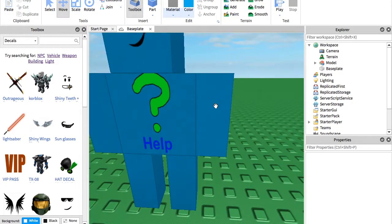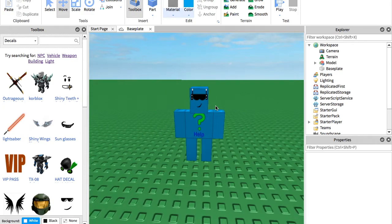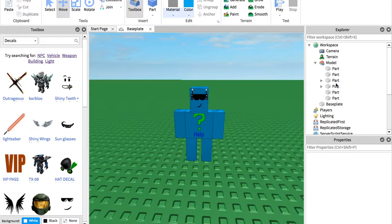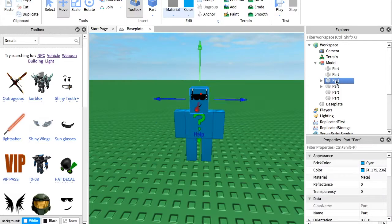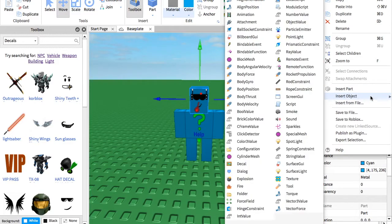And then what you want to do is you want to find the very top of it. So for me it would be the head. So I'm going to go into here and find the top, which is the head. Then we're going to right click it.